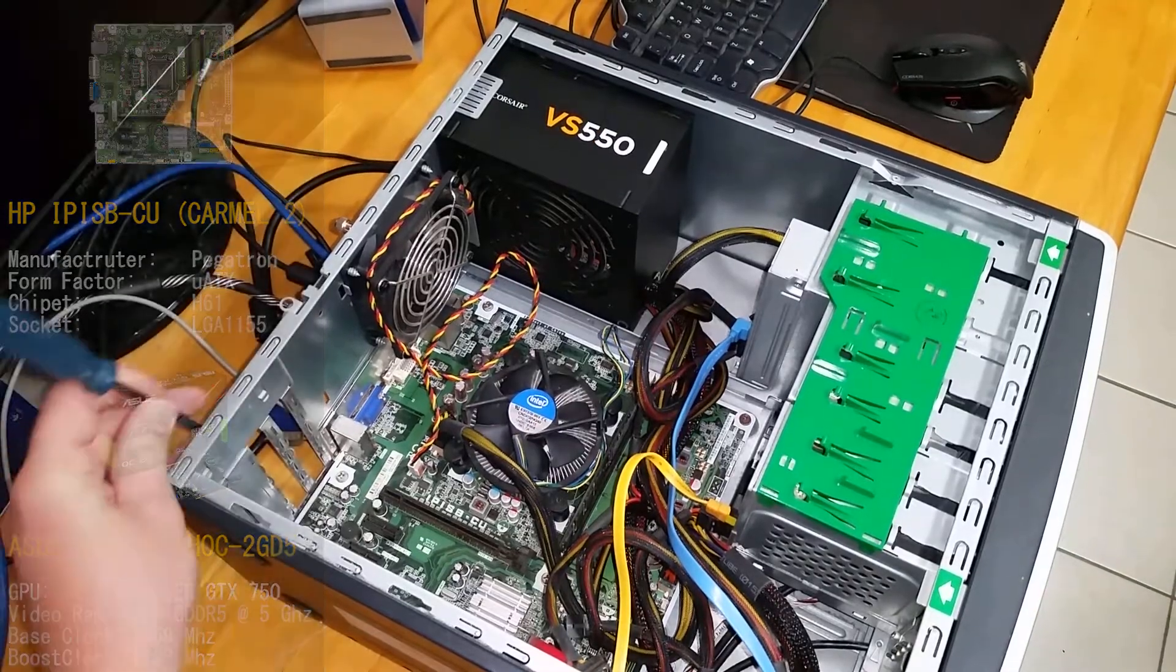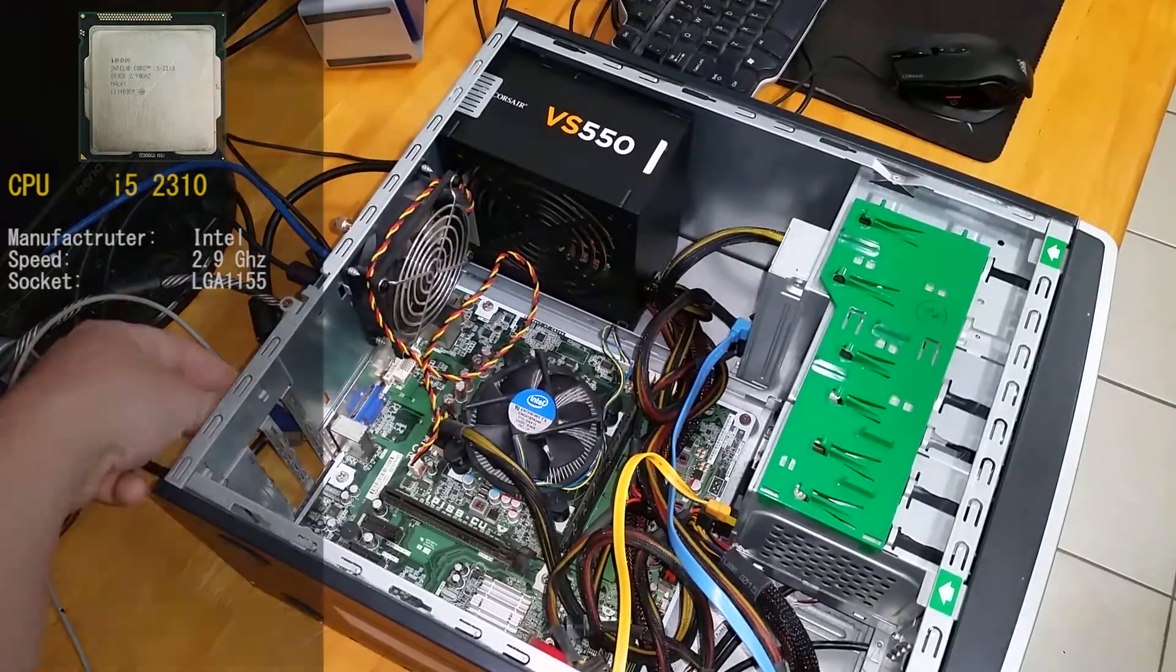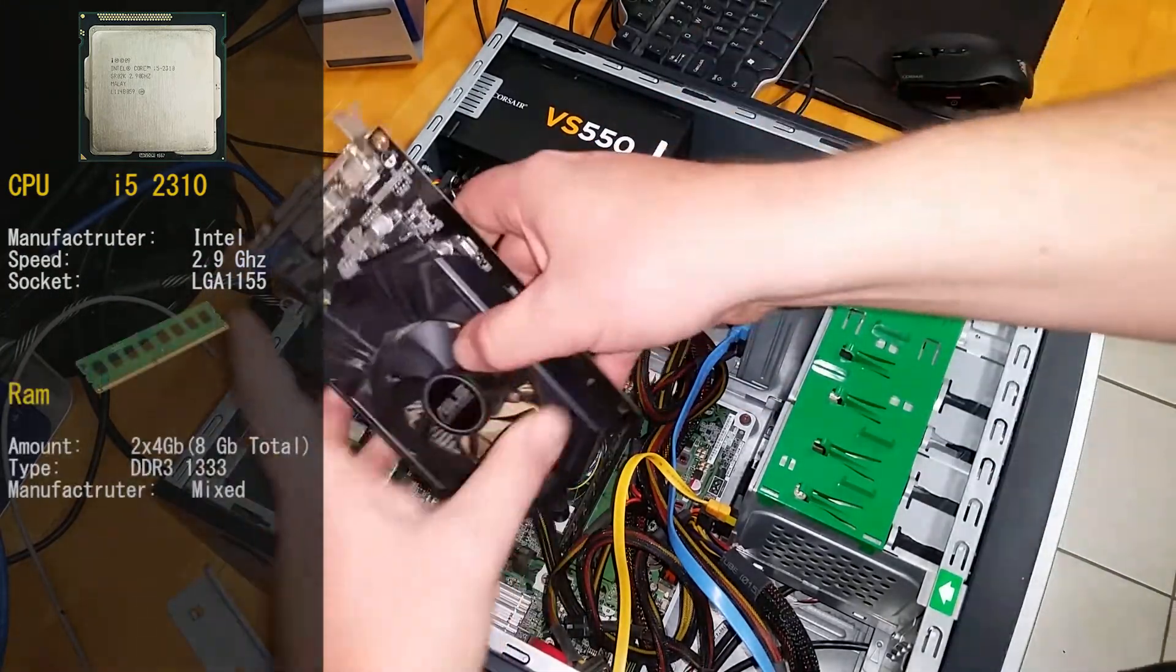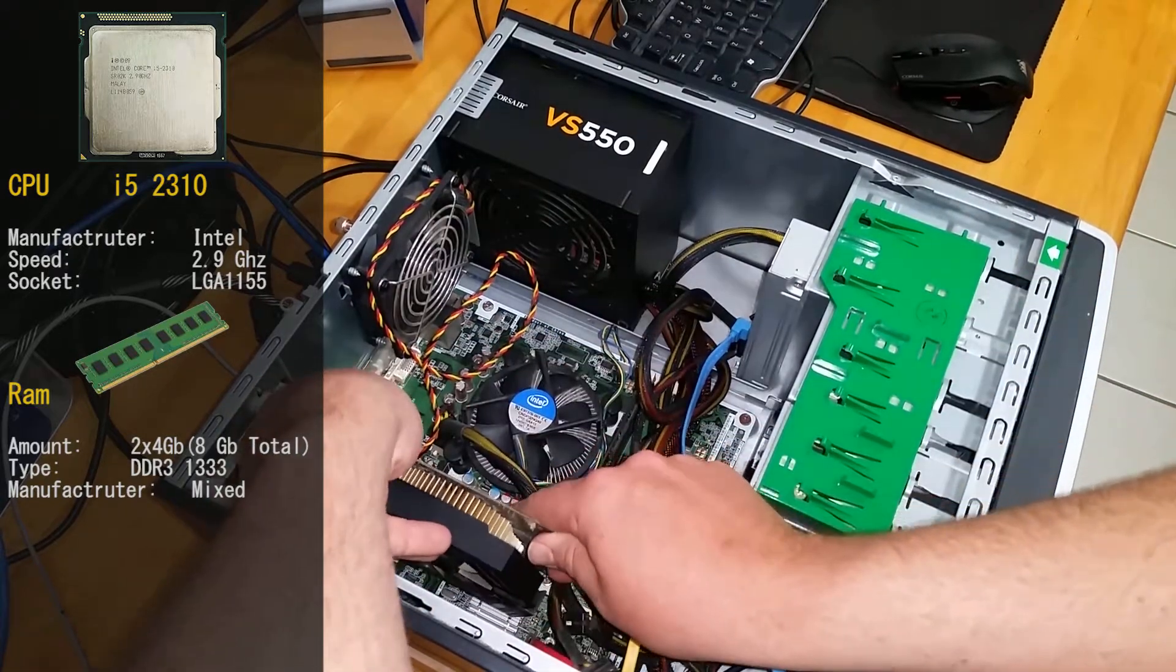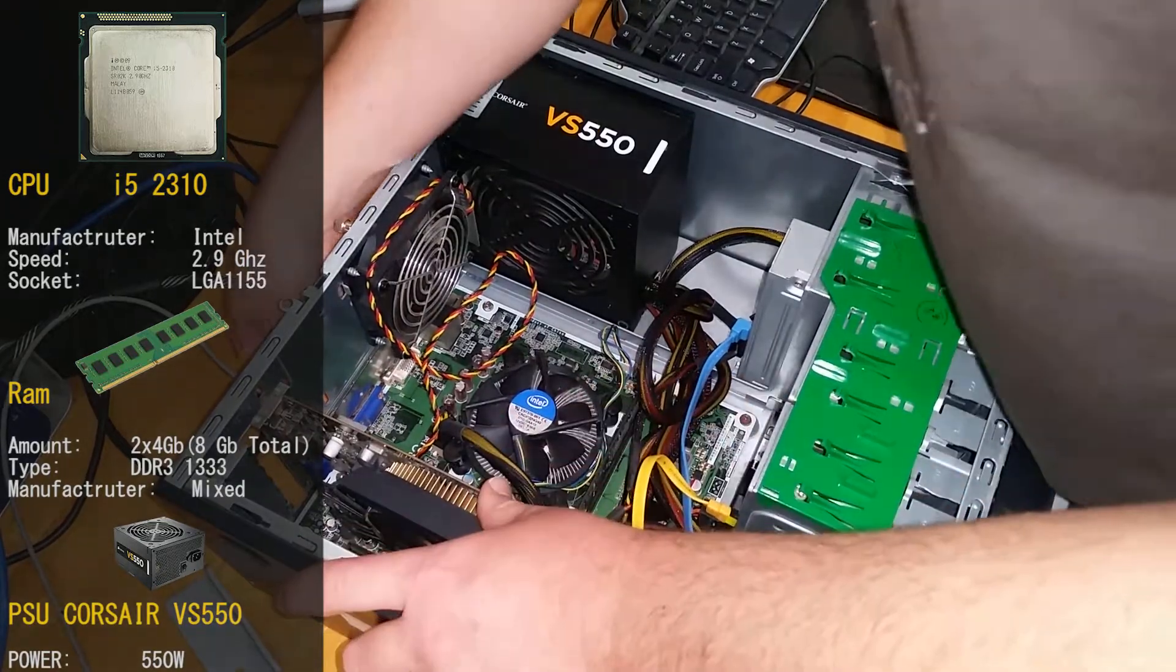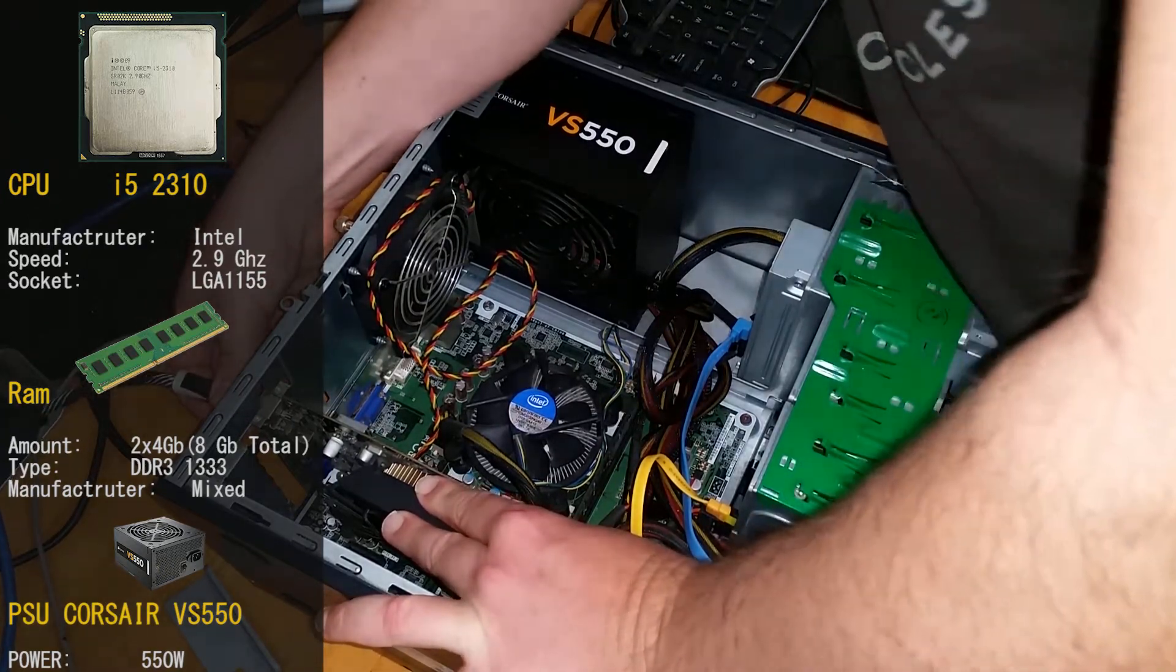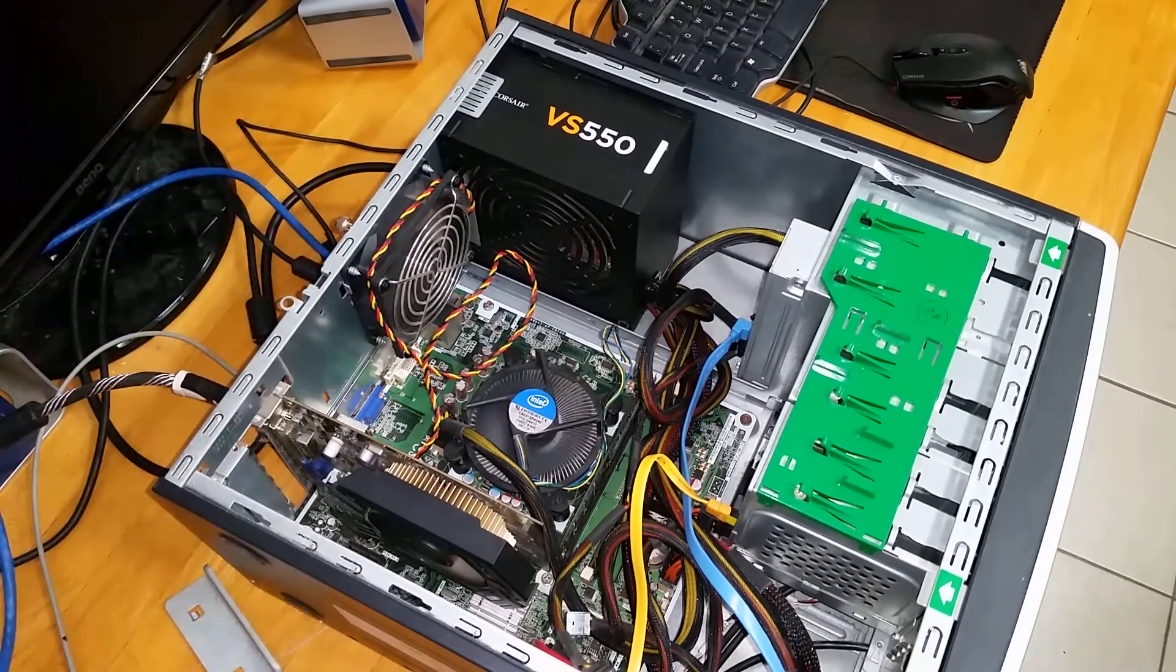While we put in the GTX 750 I might talk about this system right here. It's running an i5-2310. We have two sticks of DDR3 RAM both 4GB each giving us a total of 8GB of RAM. We're running the VS550 550W power supply by Corsair. The drive we'll be using today will be my TestBench's SSD which is a Western Digital Green 120GB SSD.